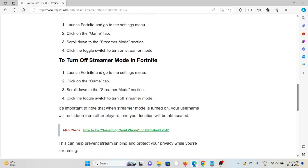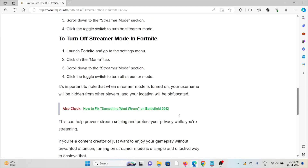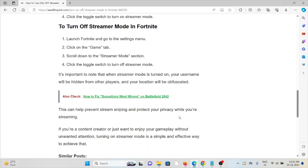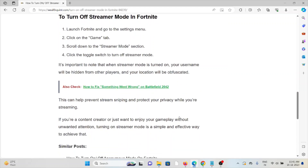To turn off the streamer mode in Fortnite, launch Fortnite and go to the settings menu. Click on the game tab, scroll down to the streamer mode section, and click the toggle switch to turn off the streamer mode.